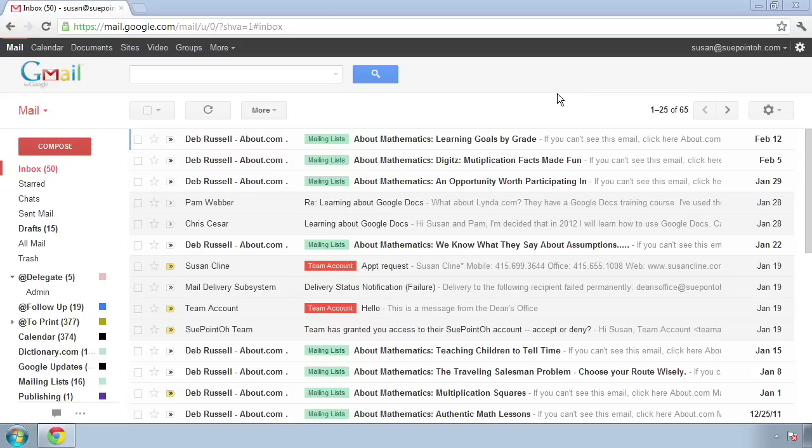Because Gmail is web-based, there are not that many changes you can make to the layout of Gmail. It's pretty much going to look like this. However, there are a few changes and customizations you can make.